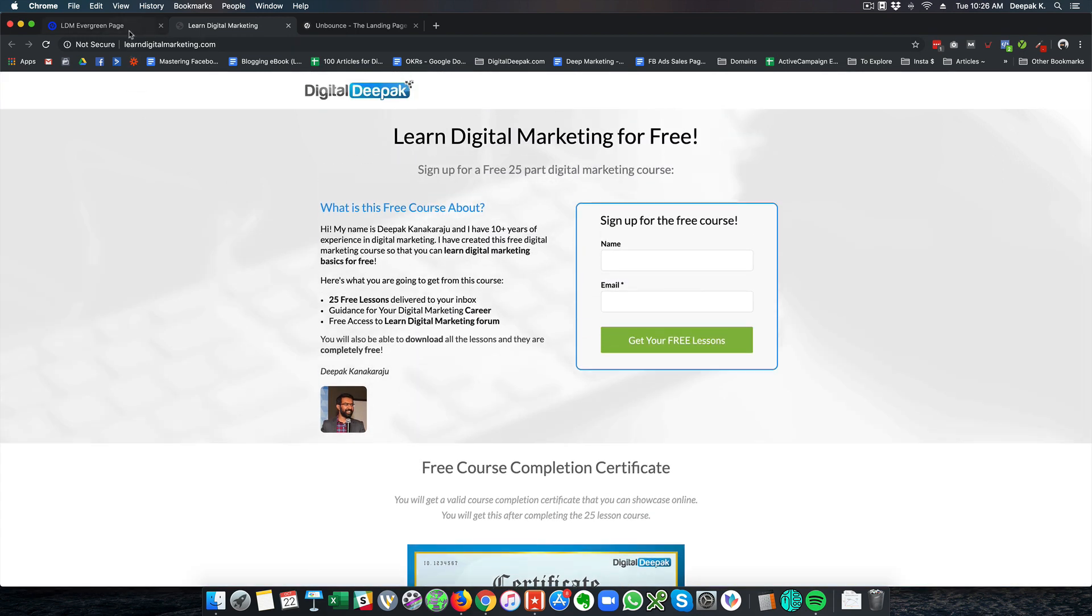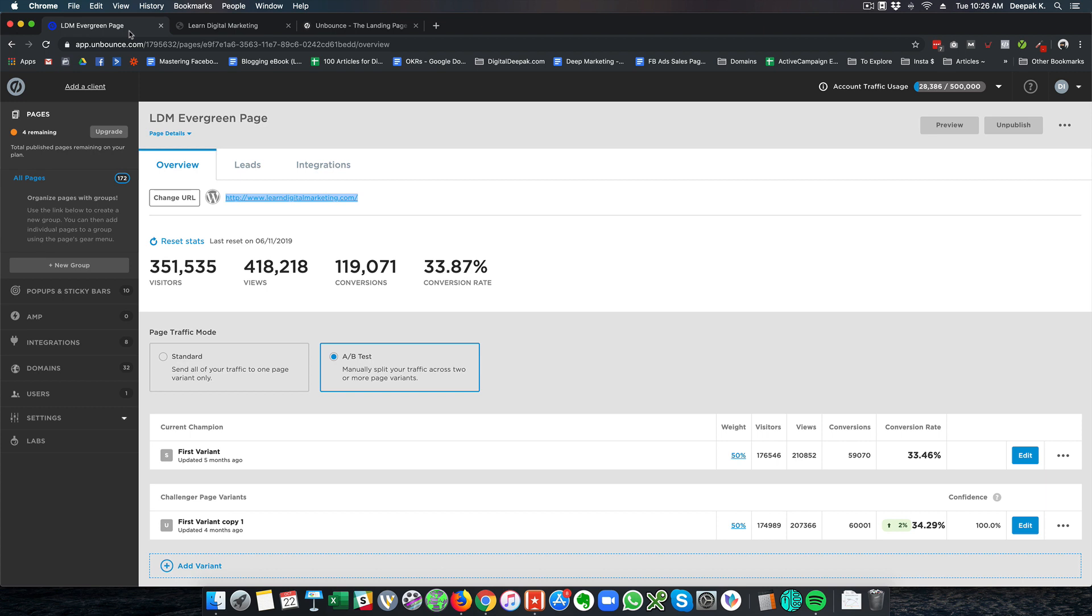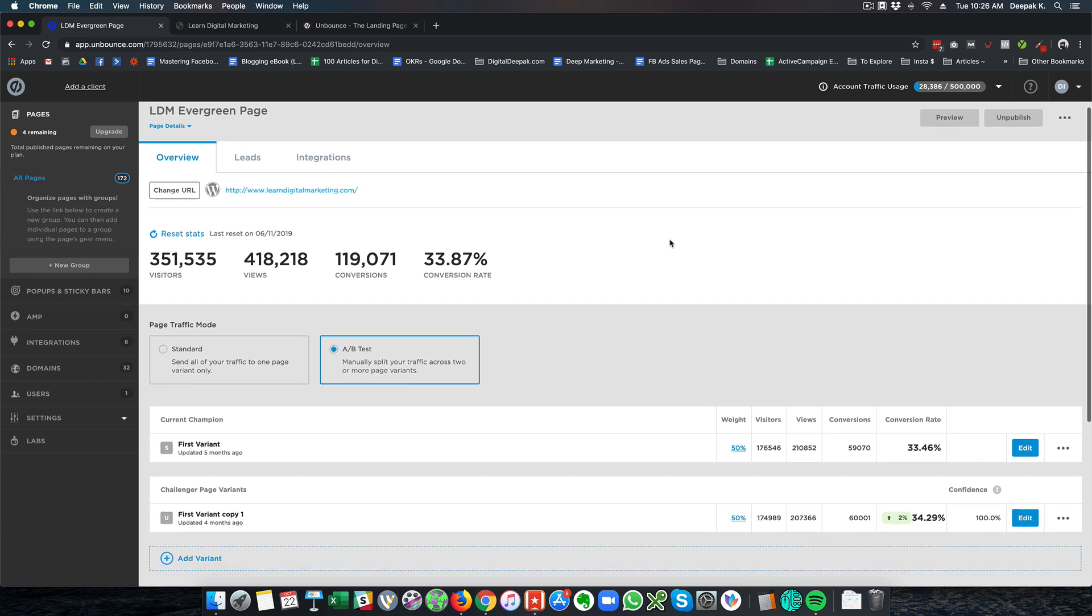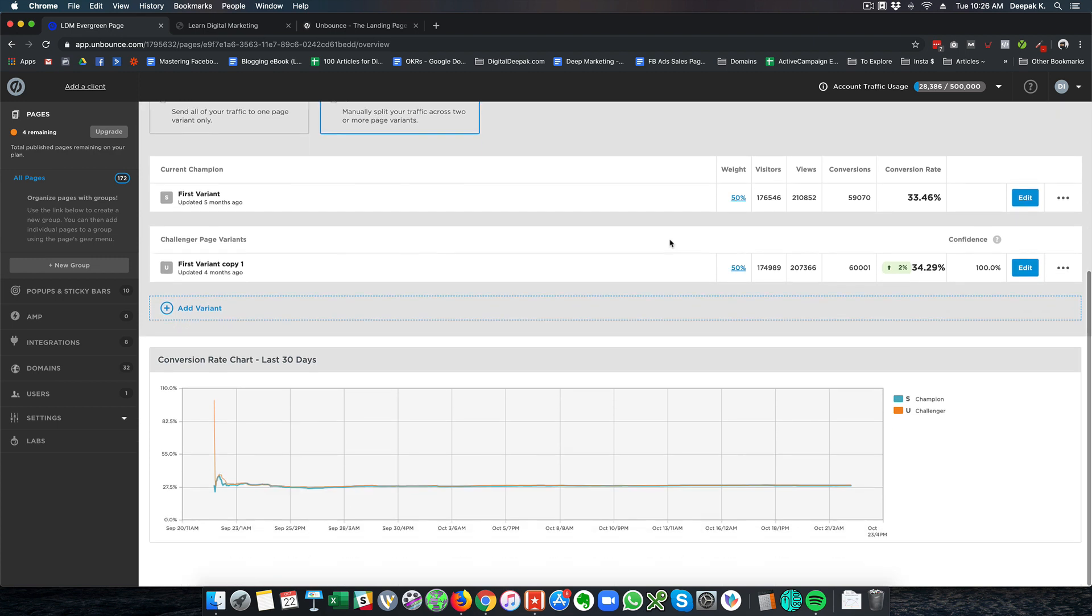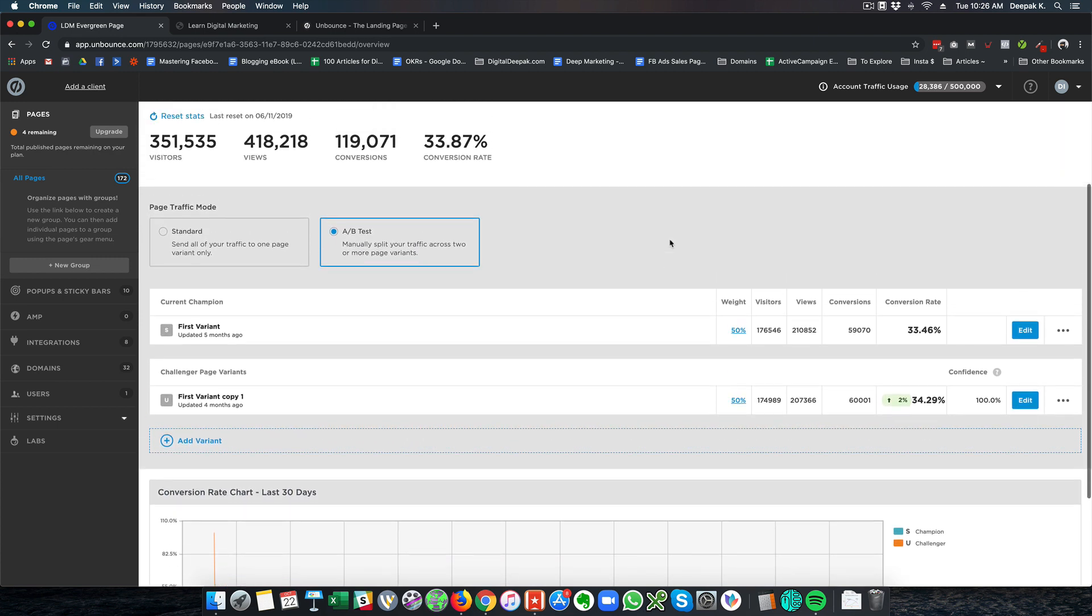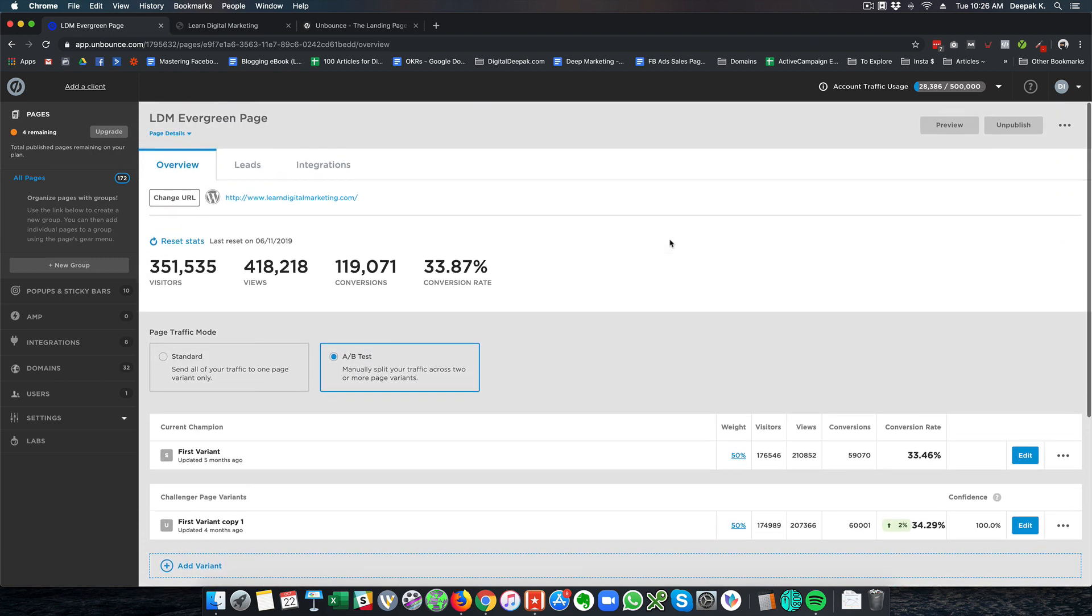So there is an opt-in form and there is some more details about the certificate that I am giving. So as soon as people enter their name and email ID on this page it is connected via Zapier through webhooks and it goes to my ConvertKit and ActiveCampaign which are my CRMs. So here you can see for this particular page I have generated 351,000 visitors so far and got 119,000 conversions and this is only since the last reset.